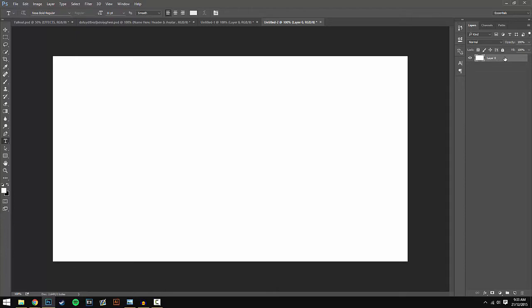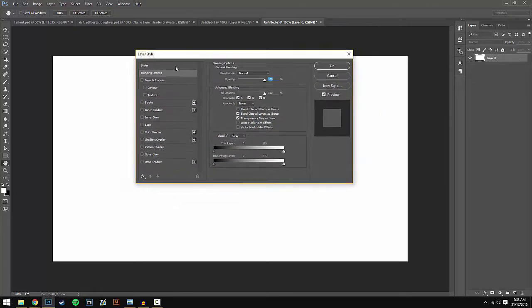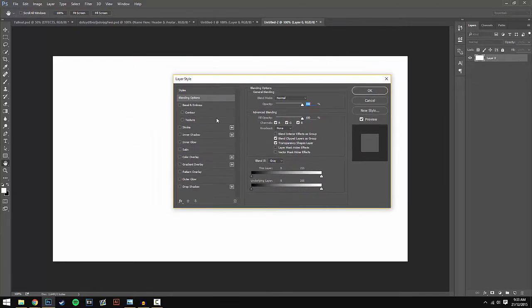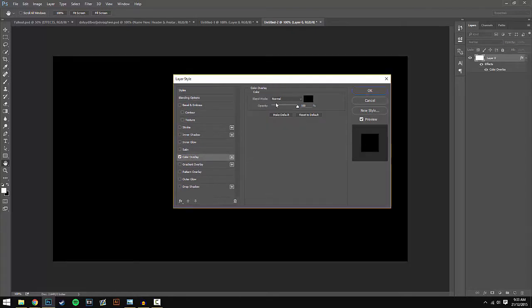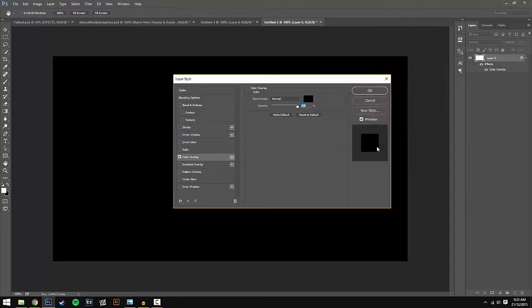Double-click on the layer to open up the blending options and go to Color Overlay and then select black if you haven't already. Just hit OK and OK again, and you should have a black background.